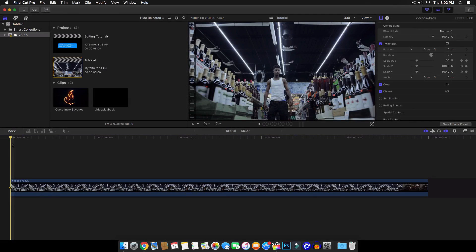Yo, what's going on guys? It's KingTouchPro and welcome back to another Final Cut Pro X tutorial. In today's tutorial, I'm going to show you guys how to create the vertigo or kind of dolly zoom in effect with Final Cut Pro X.